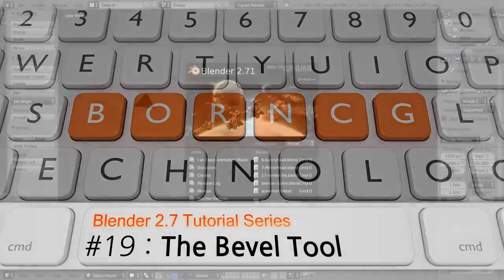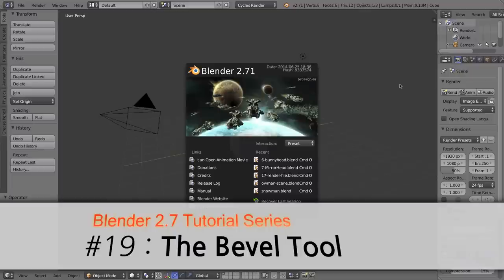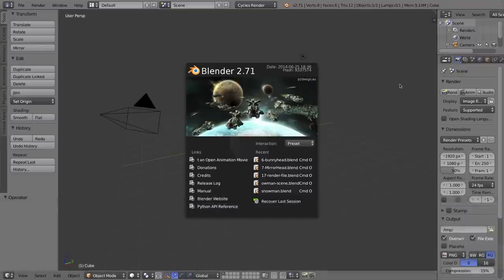Hello and welcome to part 19 of my video series on how to use Blender 2.7. In this video I'll be talking about Blender's bevel tool.